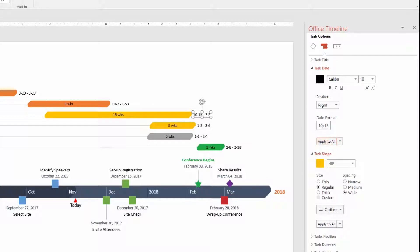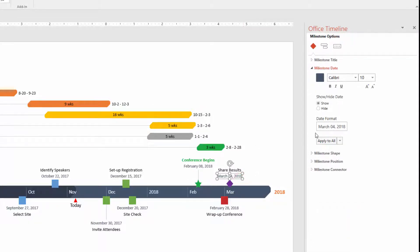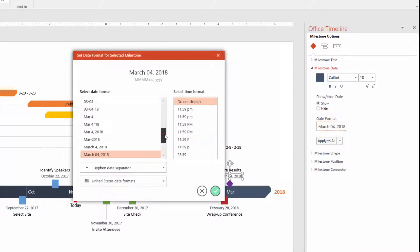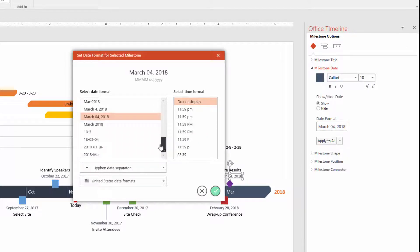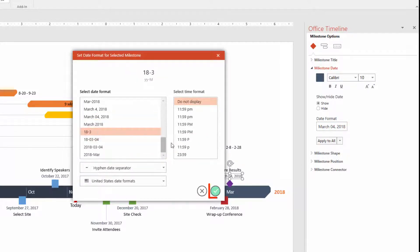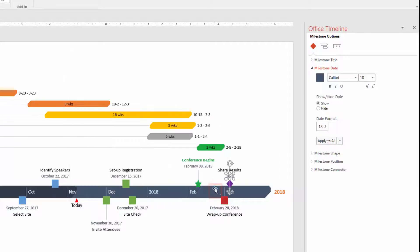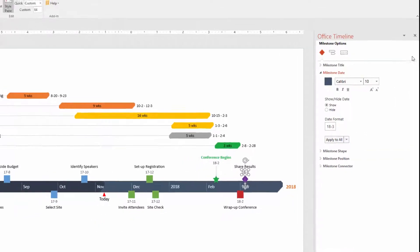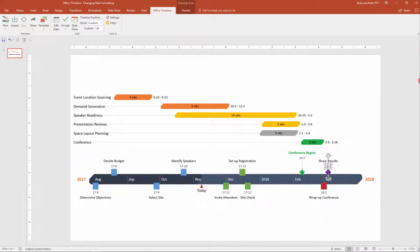If I want to do the same thing for my milestone dates, I simply select the milestone date to get my milestone date formatting options. I'll open up the date formatting dialog box, scroll through and find a date style that I like — again choosing something a little shorter to open up space in my graphic — and click Accept. The date formatting style is applied to the single milestone date selected. I then click Apply to All in the Style pane, and all of the milestone dates are updated in my graphic. I'll then close out of the Style pane.